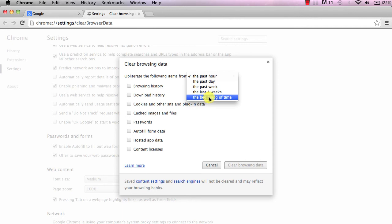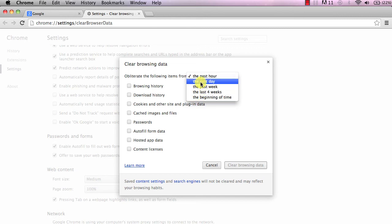Depending on how much stuff you have searched for or downloaded, if you choose the beginning of time it might take a few minutes, but just for this video I'm just going to choose the past day.